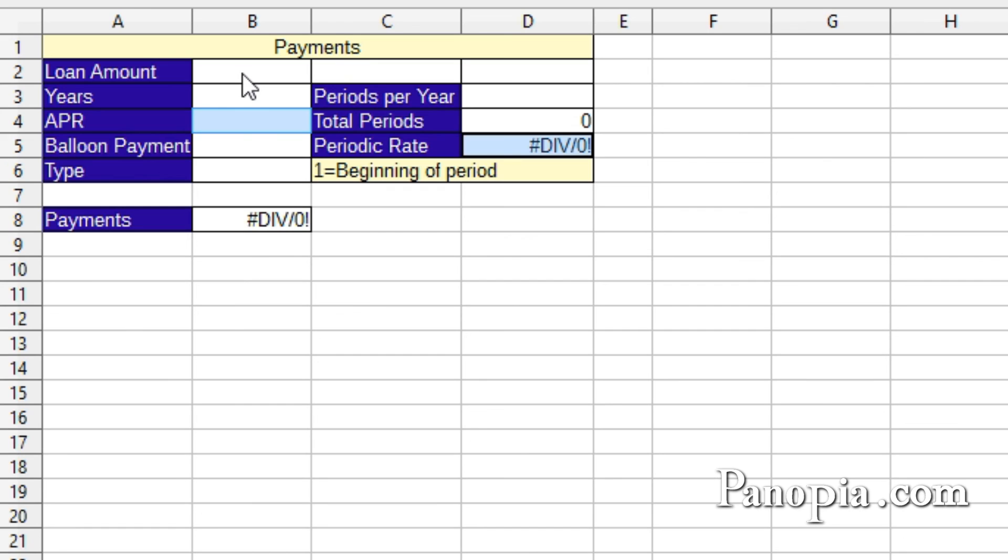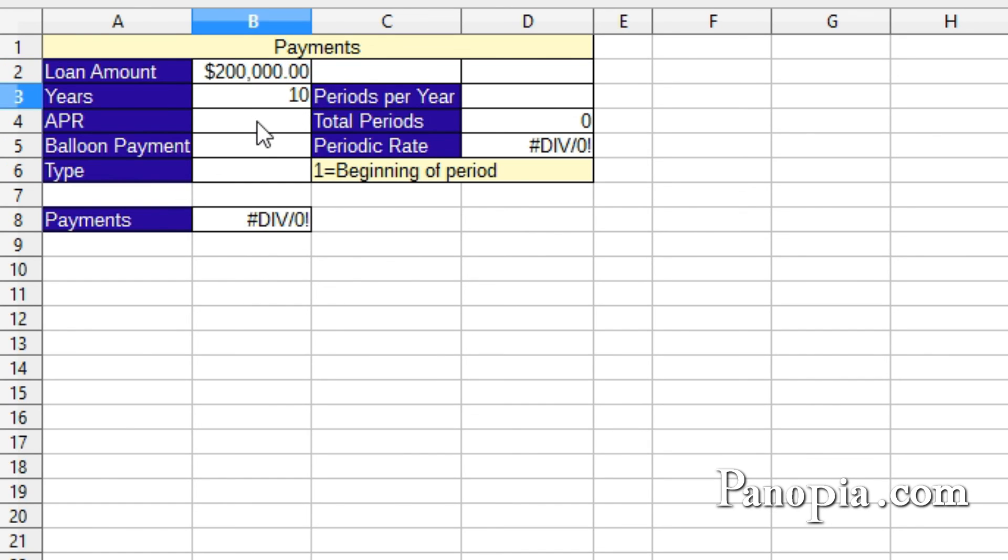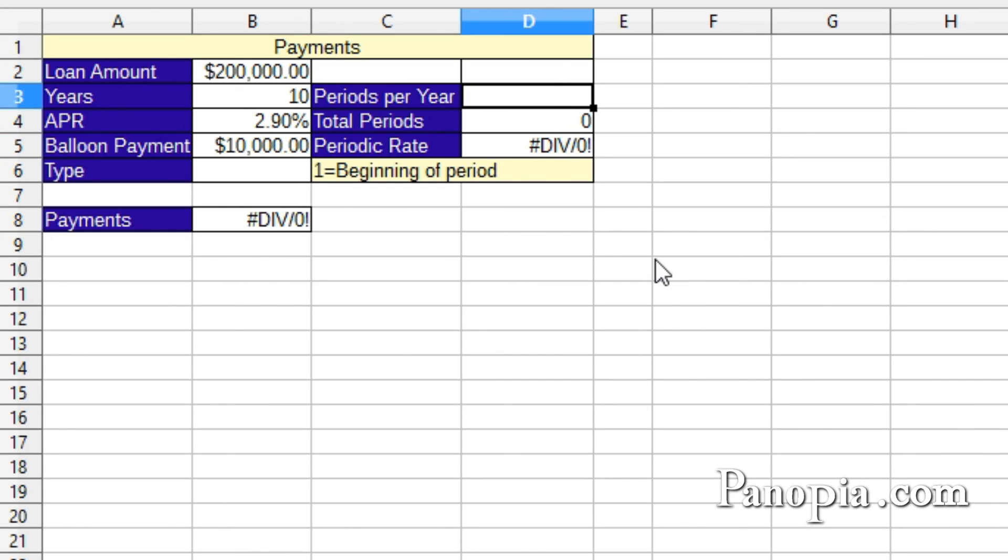Now let's do a calculation. We have a business loan for $200,000 at a percentage rate of 2.9% for 10 years, with a balloon payment of $10,000. The payments will be made quarterly. In B2, type $200,000. In B3, type $10,000 for years. In B4, type 2.9 for the APR. Into B5, $10,000. Then into D3, type 4 for the periods per year to make it quarterly. Press ENTER. And there's the payment amount.